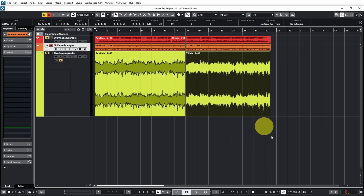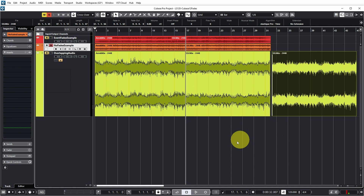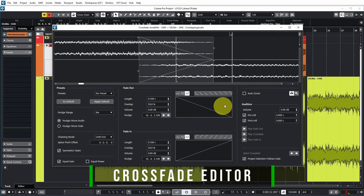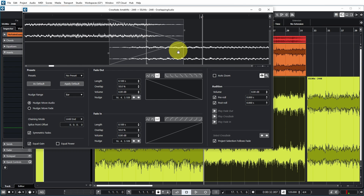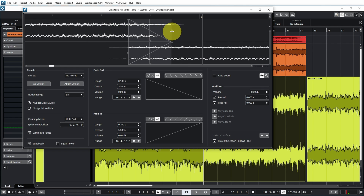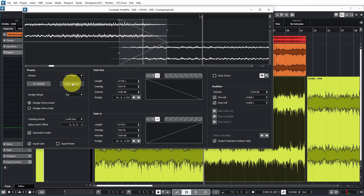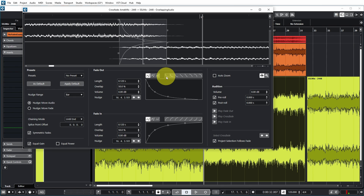This is the new crossfade editor in Cubase 12, which has many detailed features. You can see both audio events at the same time and adjust the crossfade using handles — move it, size it from either side. This is also where you set the default crossfade length: push 'As Default' and the current setup becomes the default. You can use presets, save the current setup as a preset, or revert to the default. The properties of the fade out on the first event and the fade in on the next are displayed in the middle, and you can change those curves.